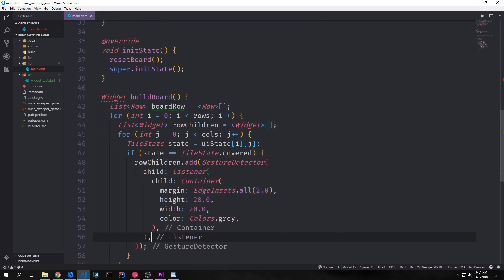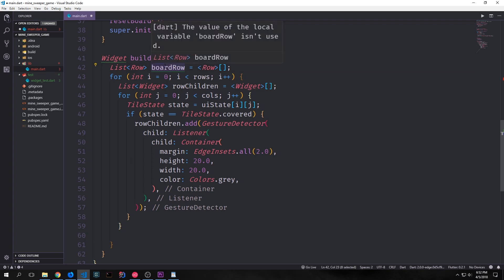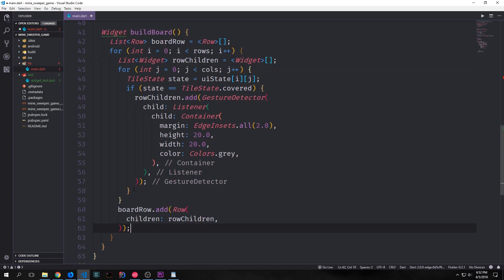Now because we want our tiles to actually have a visual shape and color we can then define what the tiles look like inside of our containers. So we'll give them a margin so that there'll be spaces between each of the tiles and then each of our tiles will be a height of 20 pixel by a width of 20 pixels and will be colored gray. Outside of our inner loop we can now take our row children and add them into our board row and we can do it by this. So we say board row dot add and we create a new row and then for the children of that new row we just put in row children which will be nine gesture detectors with listeners and containers inside of them.